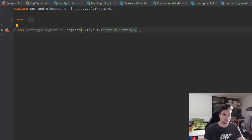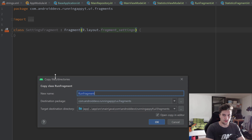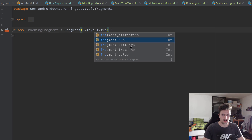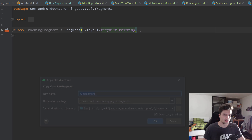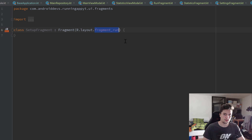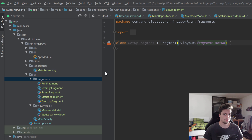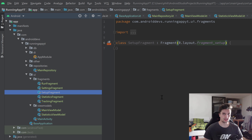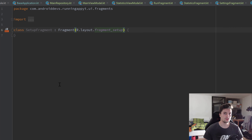We'll also have a TrackingFragment, which is probably our most important fragment, with layout fragment_tracking. And finally our last fragment, SetupFragment, with layout fragment_setup. We will only need view models inside RunFragment, StatisticsFragment, and TrackingFragment - inside the settings and setup fragments we won't have any data that needs saving for screen rotation.